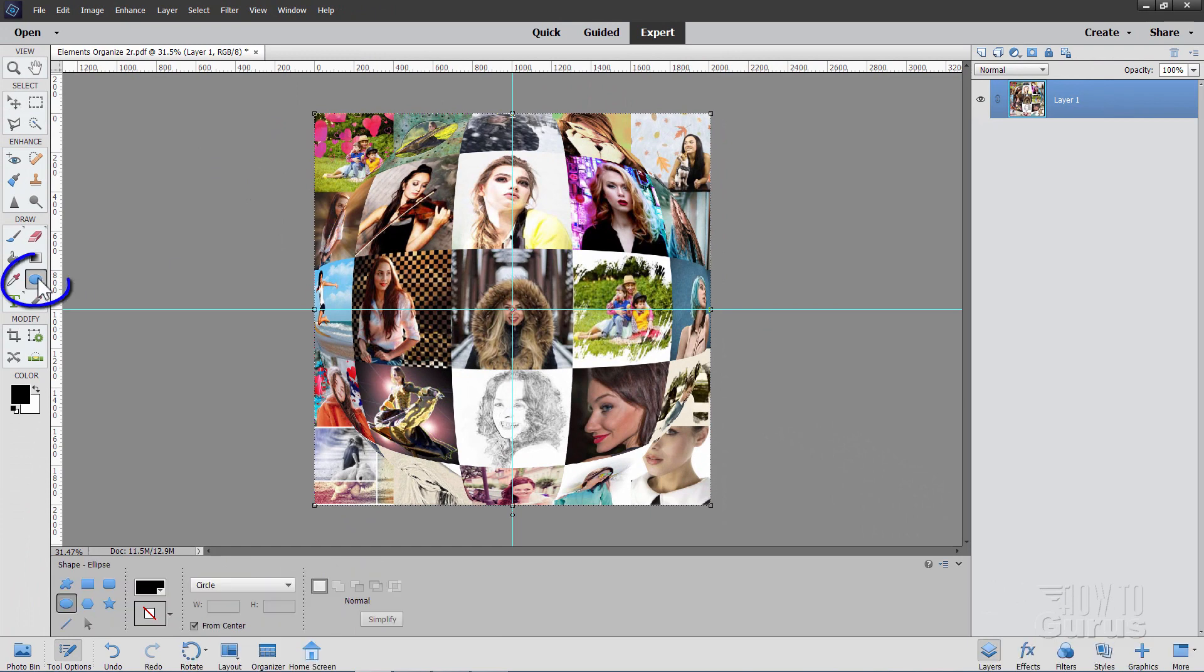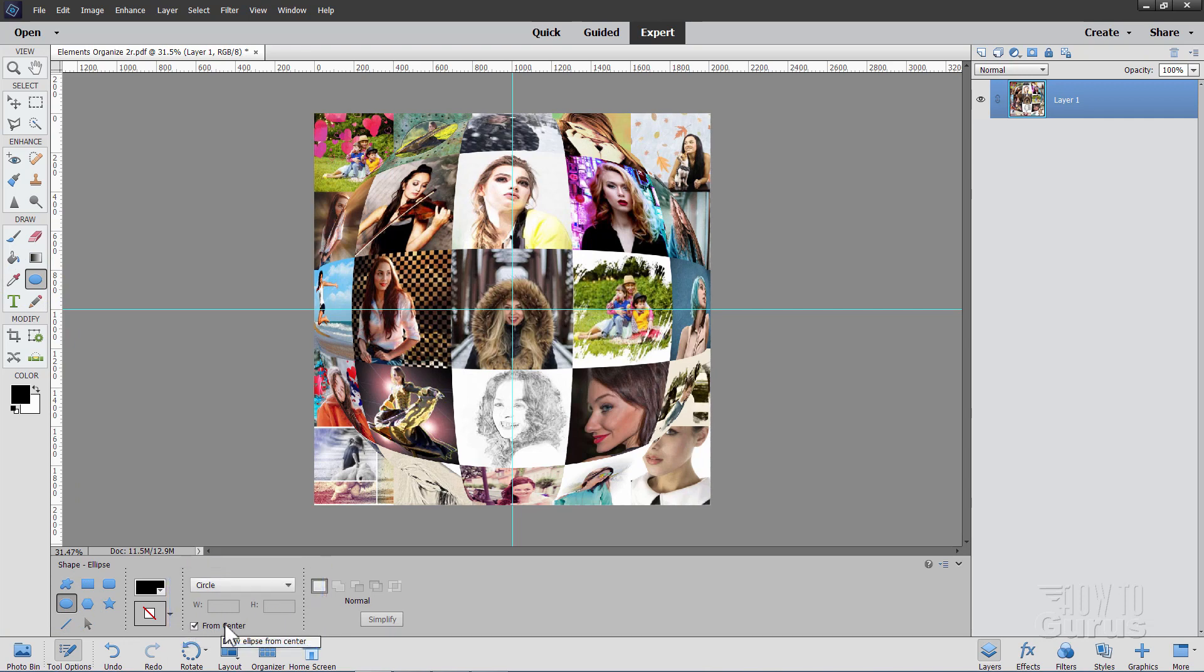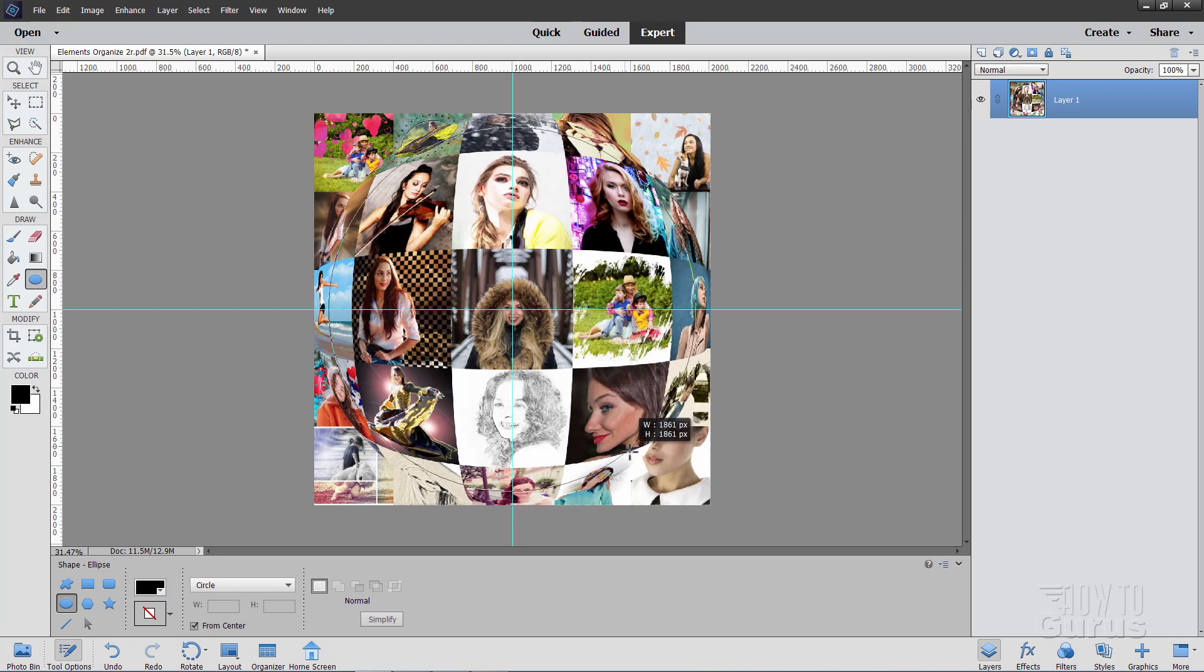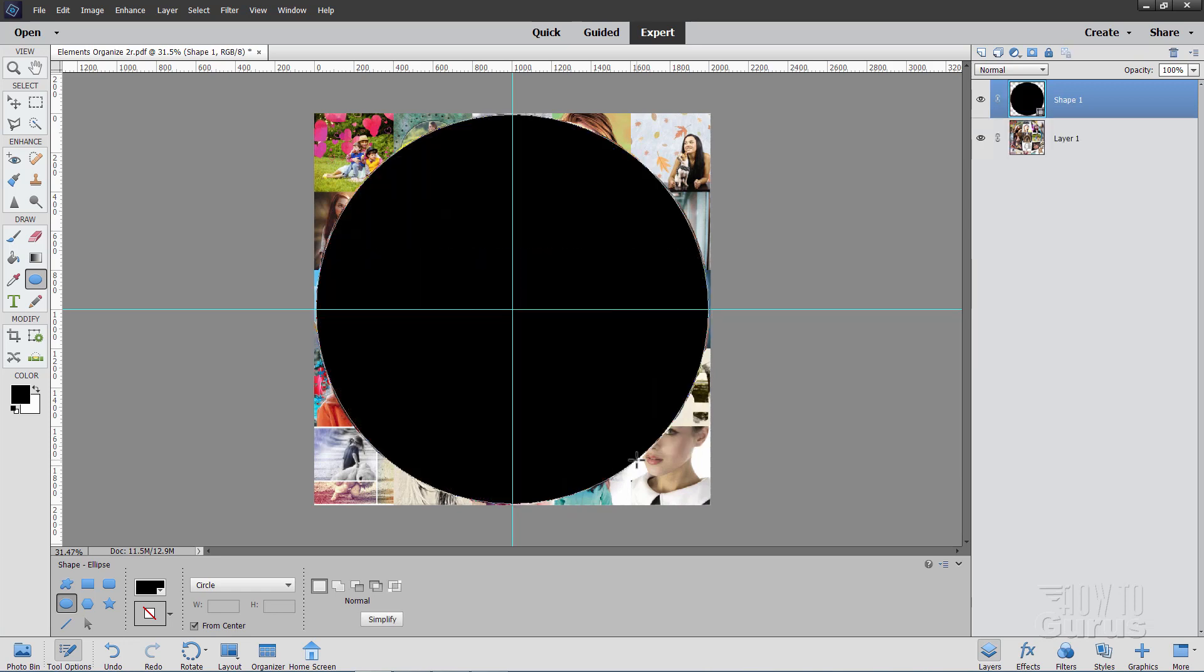Okay, now go over here to the shape tools and grab the ellipse tool. Set this on circle and from center. And then come right onto that center point. There we are. And then pull out until this is the same size as your page. So it should be maybe just in just a touch from the edges. And let go. That makes a nice circle at that point.